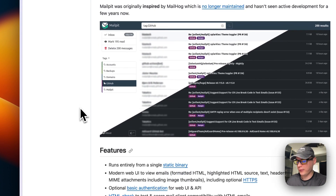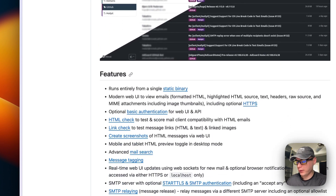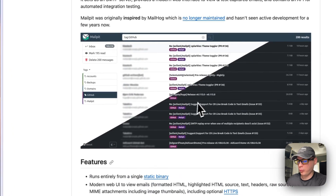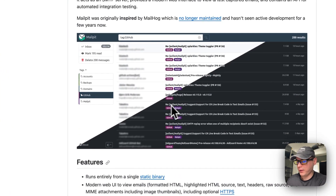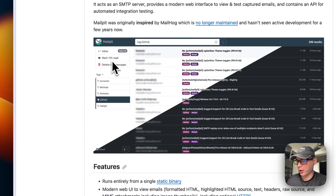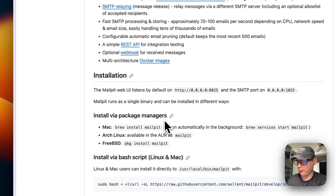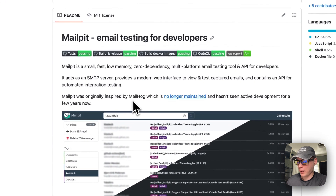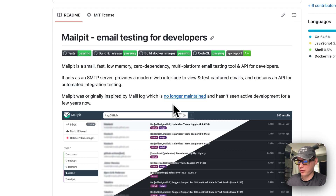It's great for things like password resets or status updates. This is what the UI looks like — it has an inbox, mark read, delete, and different features. It replaced Mailhog — or was inspired by it — since Mailhog is no longer maintained.